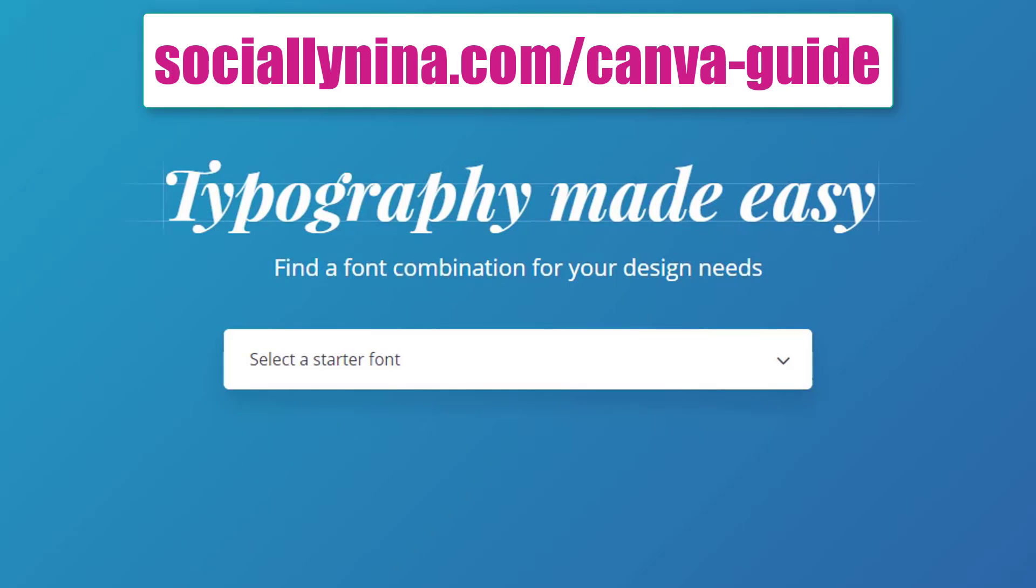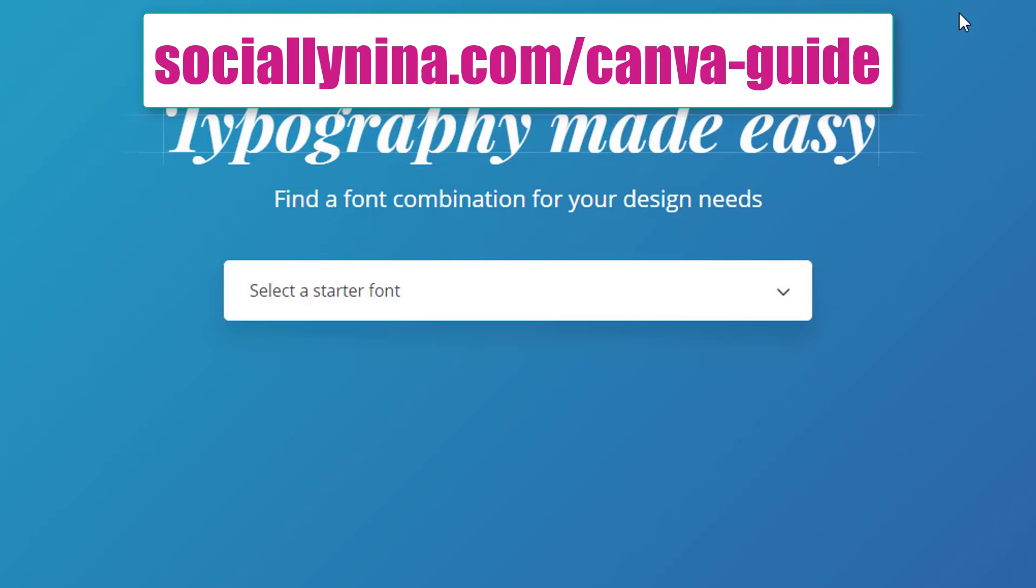So if you want to learn more about Canva design tool, go ahead and head over to my blog that I created. It is the ultimate guide to Canva. And it actually is pretty detailed. It is at SociallyNina.com/canva-guide. Head over there now. See you later. Oh, don't forget to like and subscribe. Ciao.